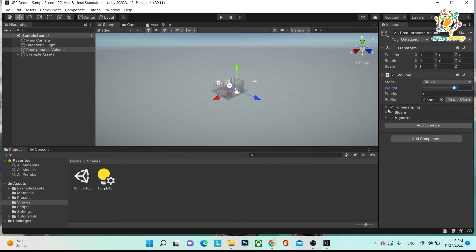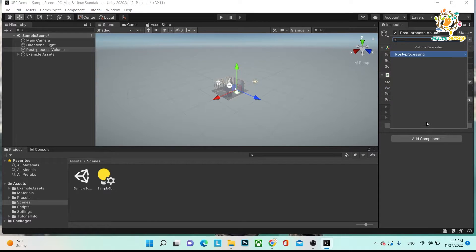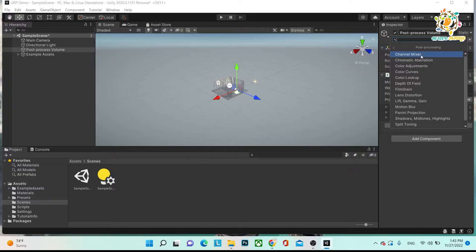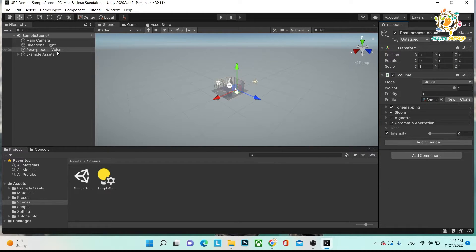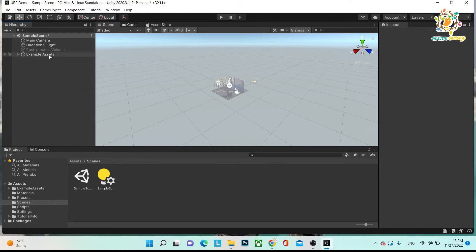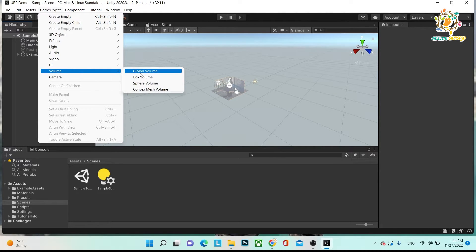Here you have tone mapping, bloom, and vignette. If you want to add something new — like chromatic aberration — you can add it based on your requirement and make the changes. There are so many effects you can use. Let's suppose you don't want to use post processing over the whole area — at that time you just turn it off. Under the Volume menu you can get various volume types.